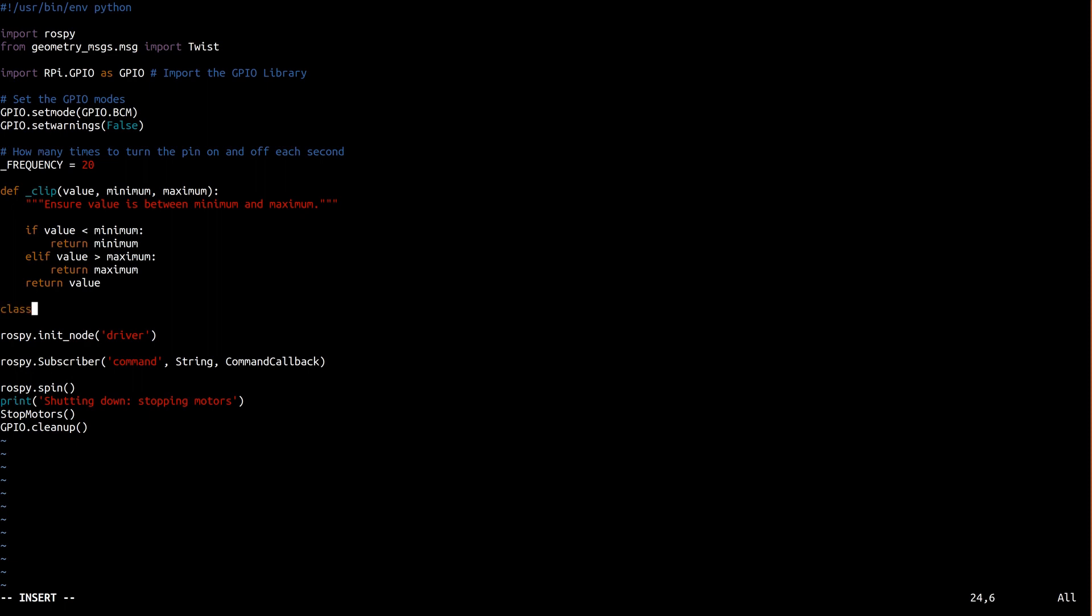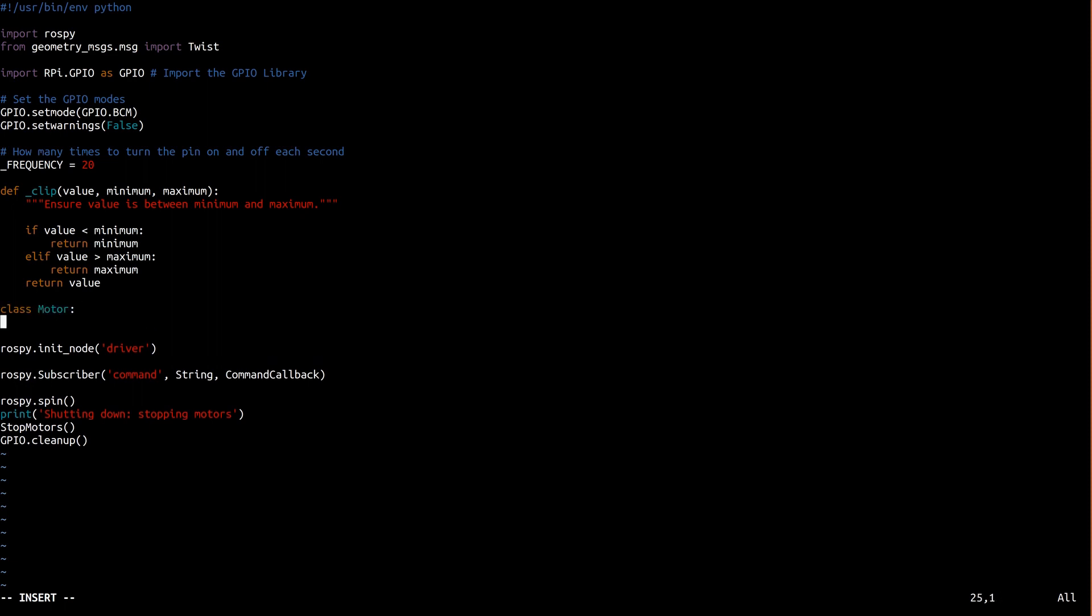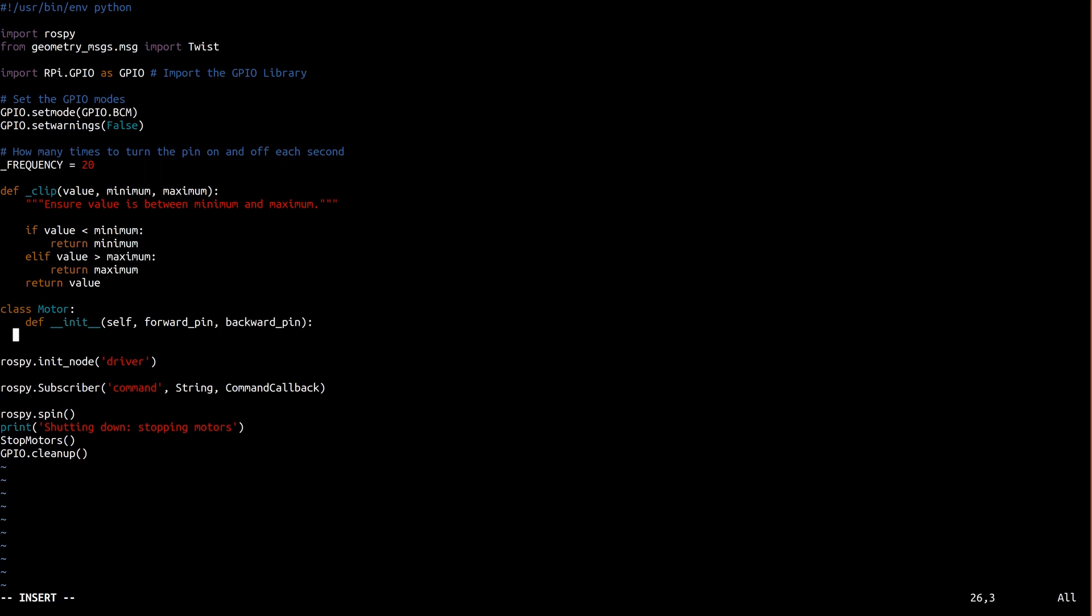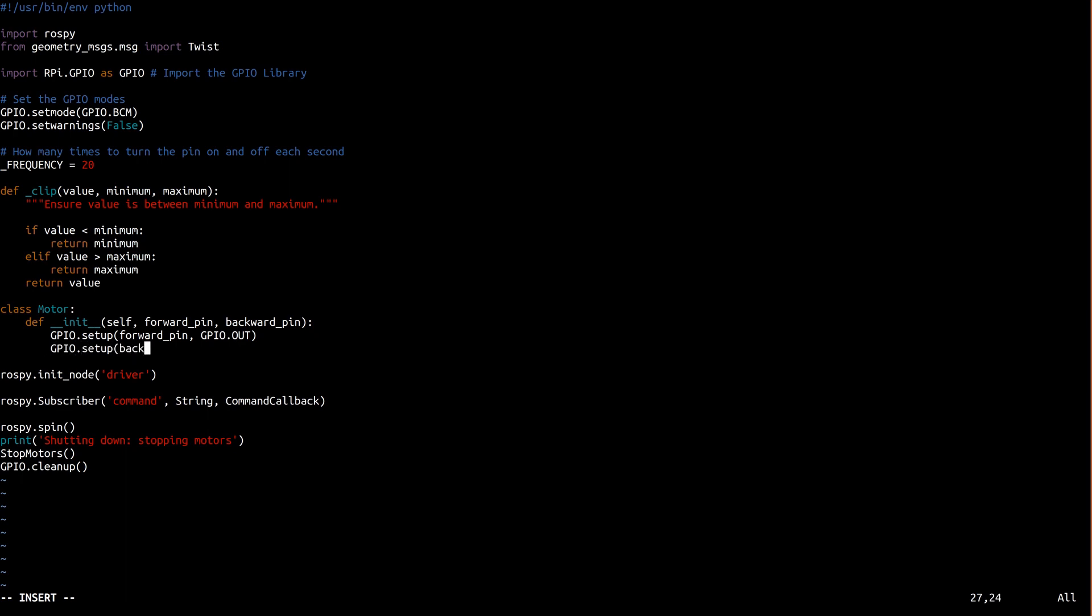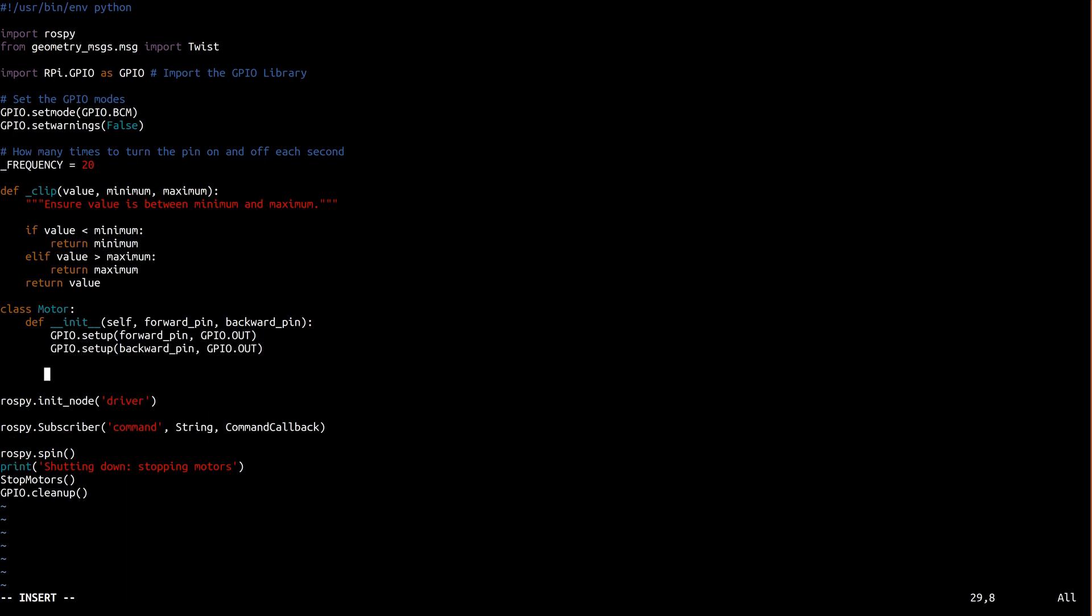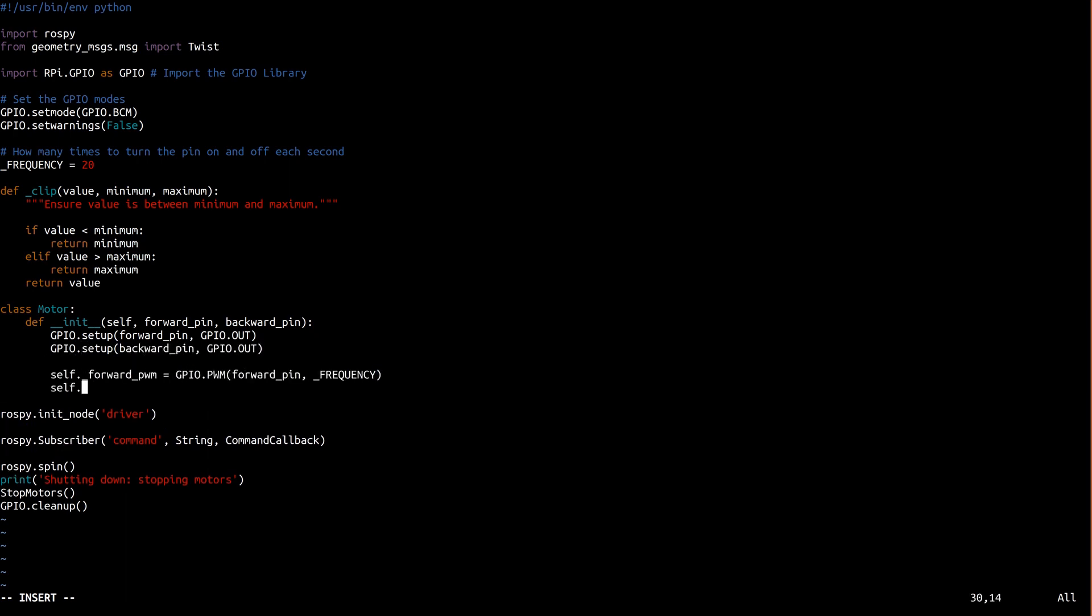Now we're going to create a new class to represent a motor that we can move. This is the initializer for the motor class. It's called automatically whenever a new instance is created. It accepts two parameters, one for each pin involved in moving the motor, one forward, one backward. It then sets the pins up as outputs and saves off the PWMs for use in the method we're about to write.